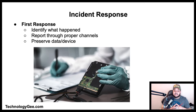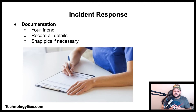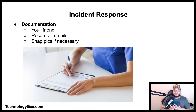Documentation — thorough documentation is your friend. It is important that you record any and all details related to the incident, even if you have to write the information down on paper or snap pictures. Documentation should include any processes, procedures, and user training that might be necessary to avoid a similar incident in the future.